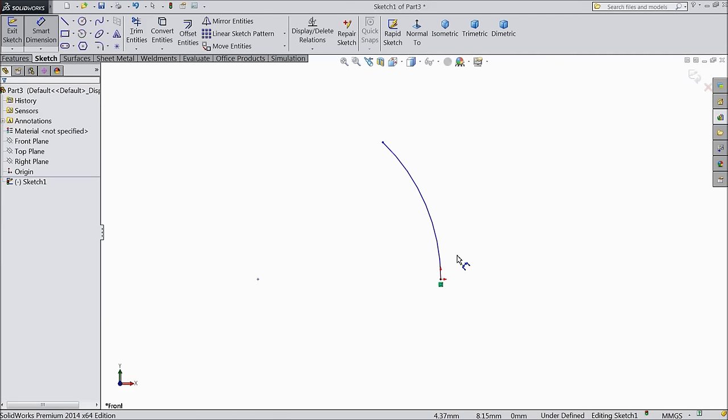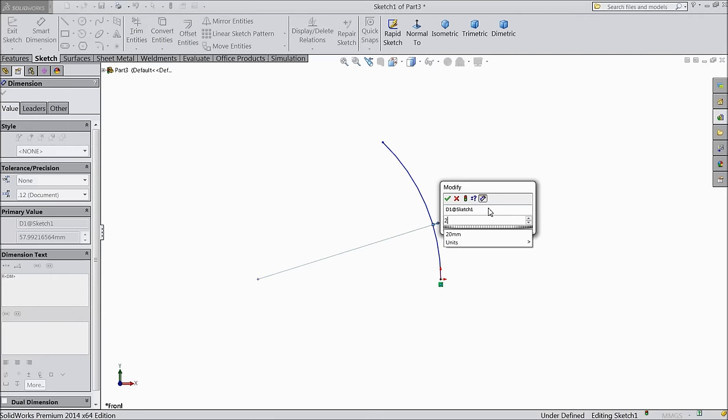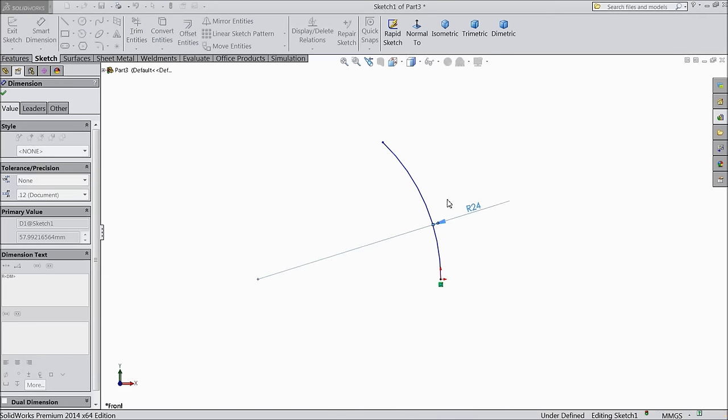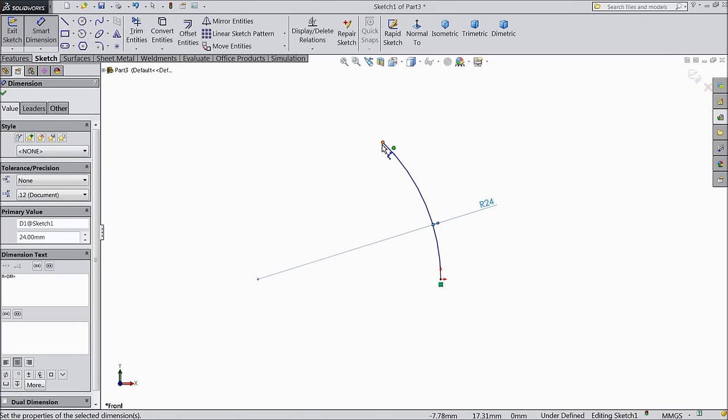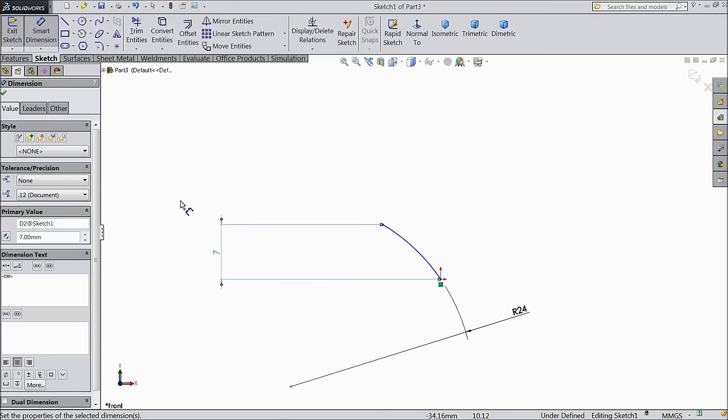Choose smart dimension and assign 24mm. And the vertical length, keep 7mm.